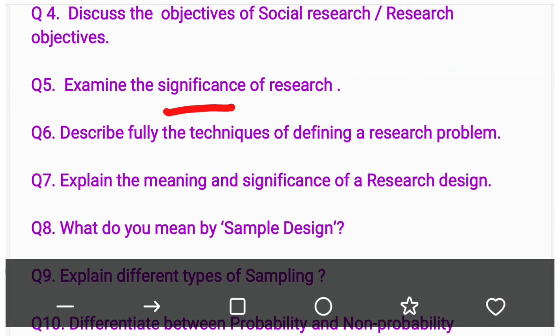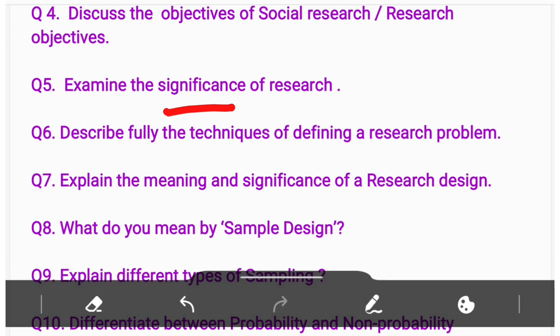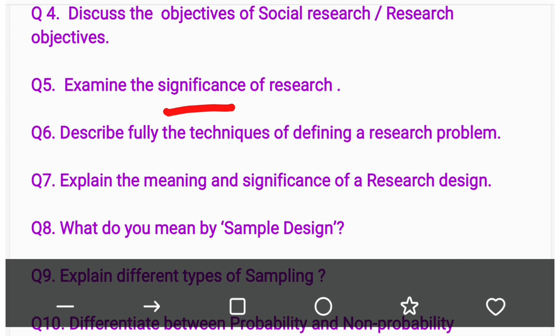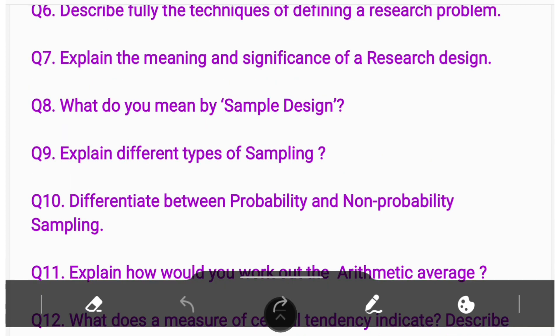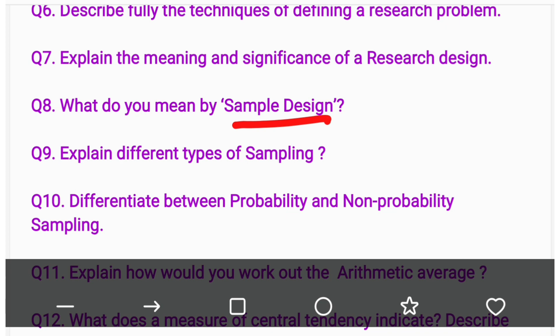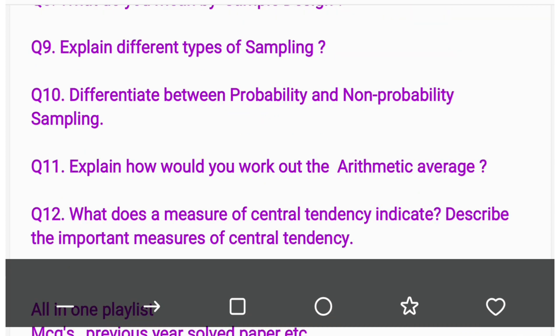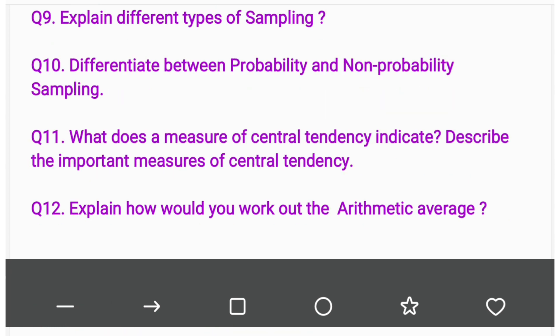Question number five: Examine the significance of social research. Question number six: Describe fully the techniques of defining a research problem. Question number seven: Explain the meaning and significance of research design. Question number eight: What do you mean by sample design? Question number nine: Explain different types of sampling. Question number ten: Differentiate between probability and non-probability sampling.